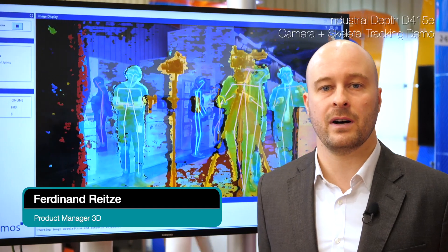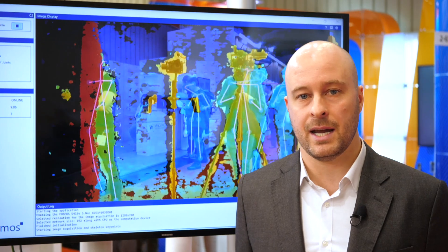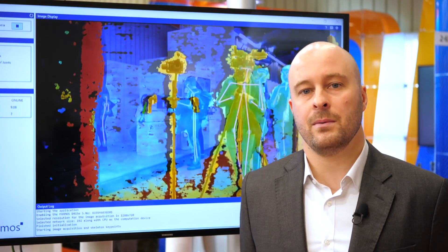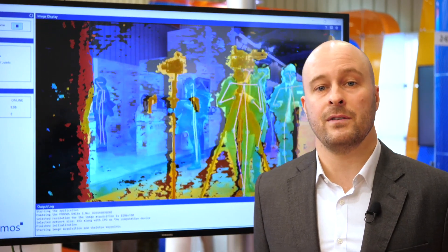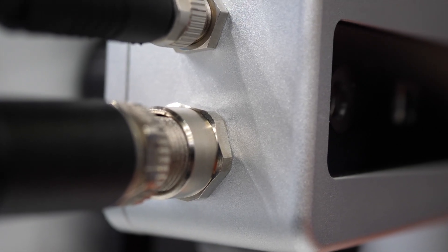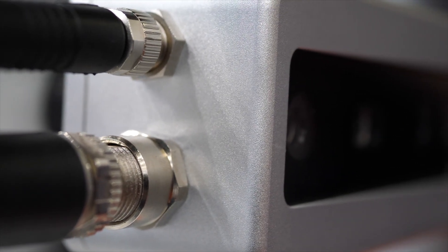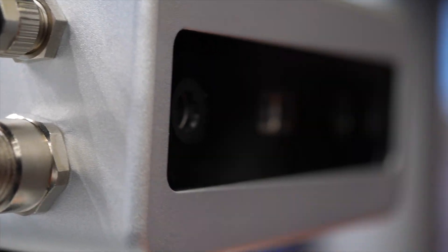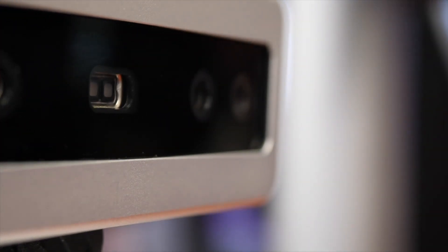This demo showcases the Framos D415E industrial depth camera bundled with the Cubemars Skeleton Tracking SDK. The Framos D415E is based on the Intel RealSense D415 and offers the same industrial grade features as its brother, the D435E.